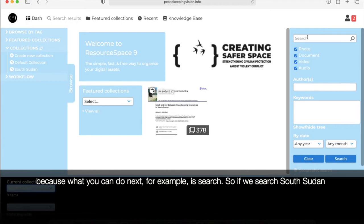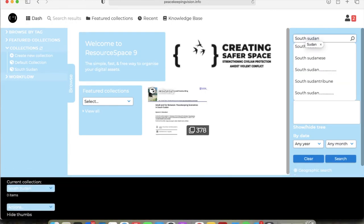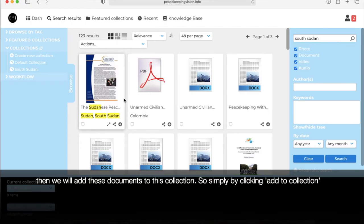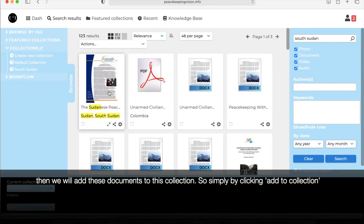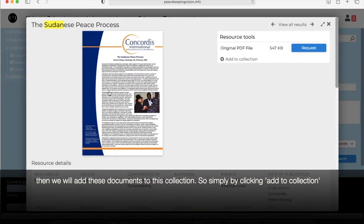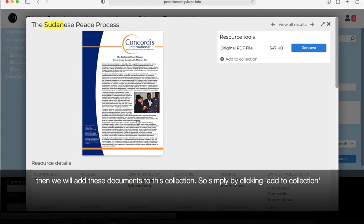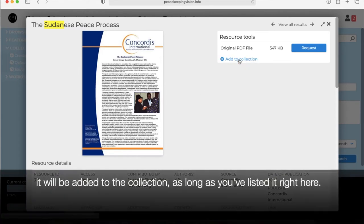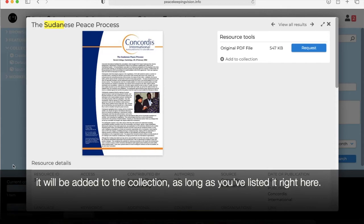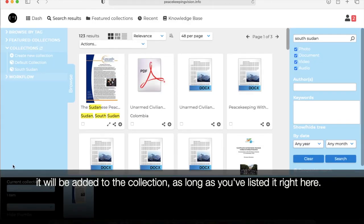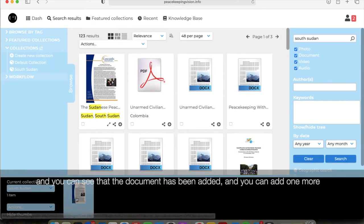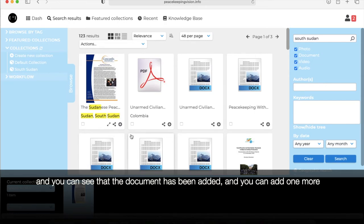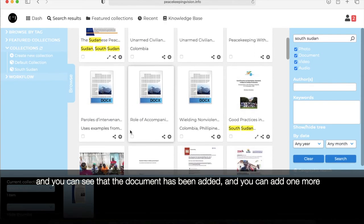Because what you can do next is, for example, search. So we're going to search on South Sudan and then we will add these documents to this collection. So simply by clicking add to collection, it will be added to the collection as long as you've listed it right here. And then you can see the documents have been added.